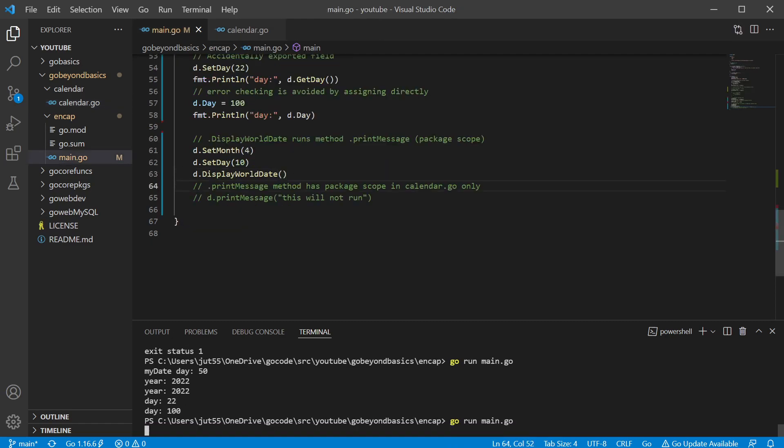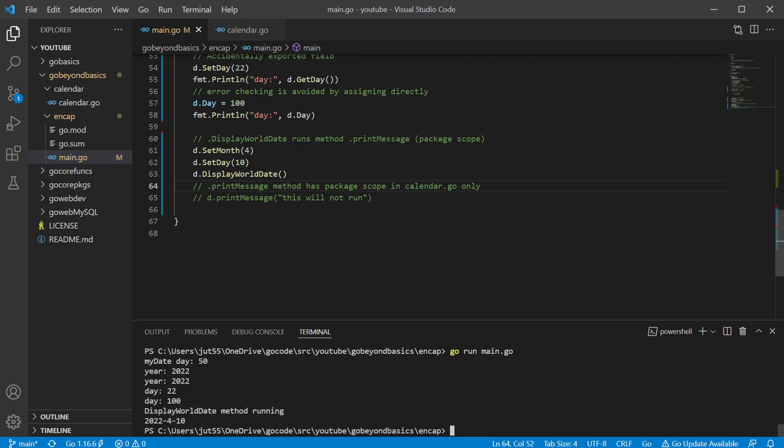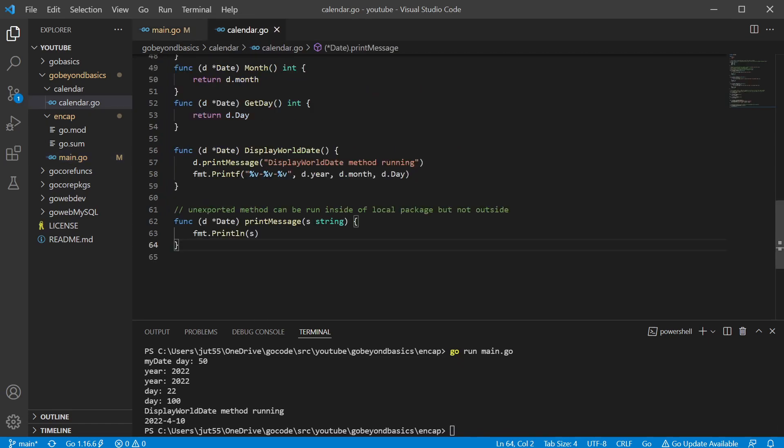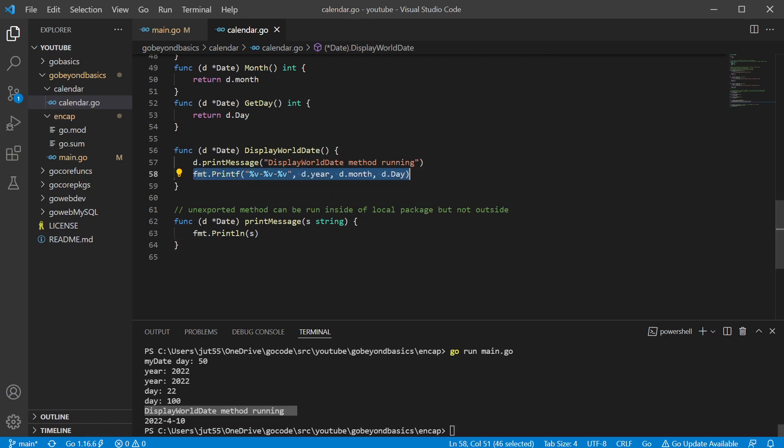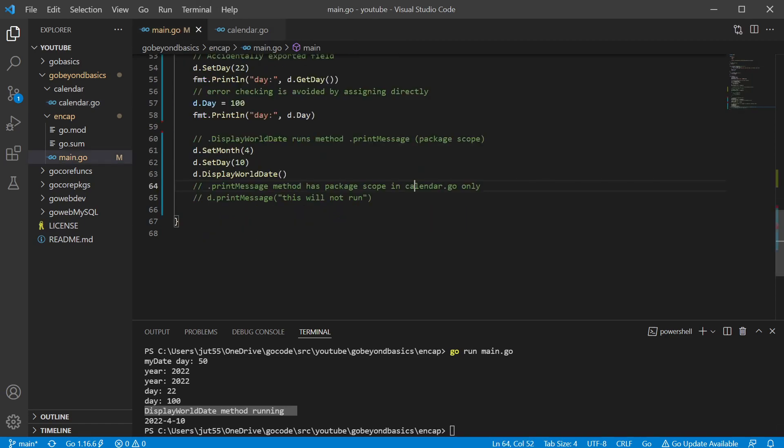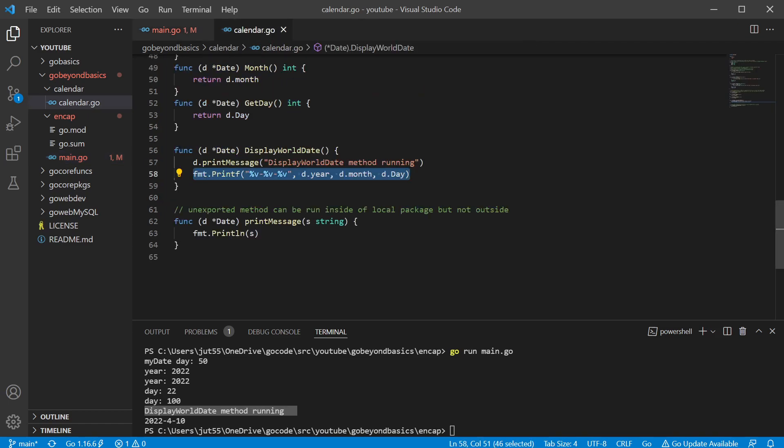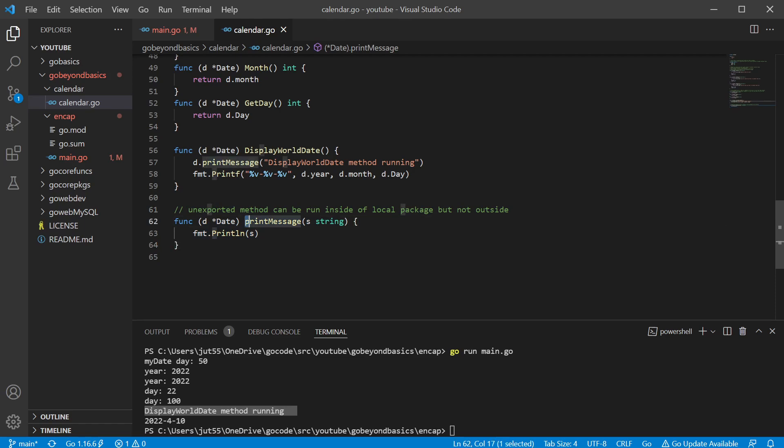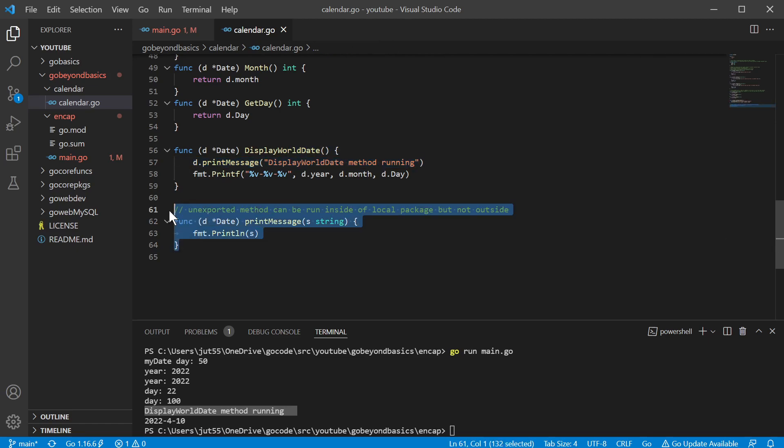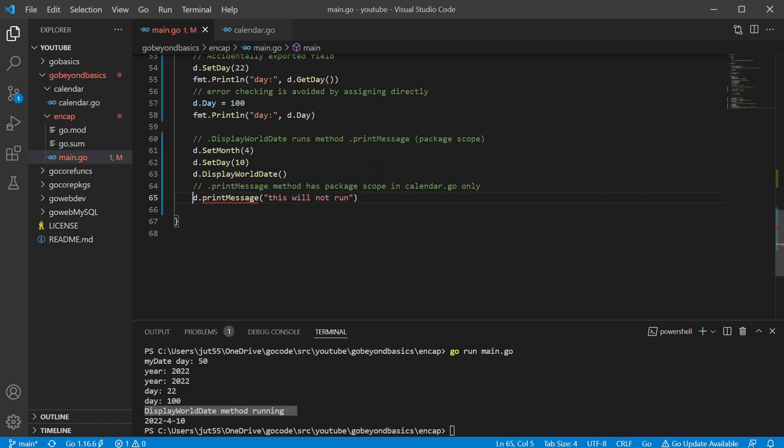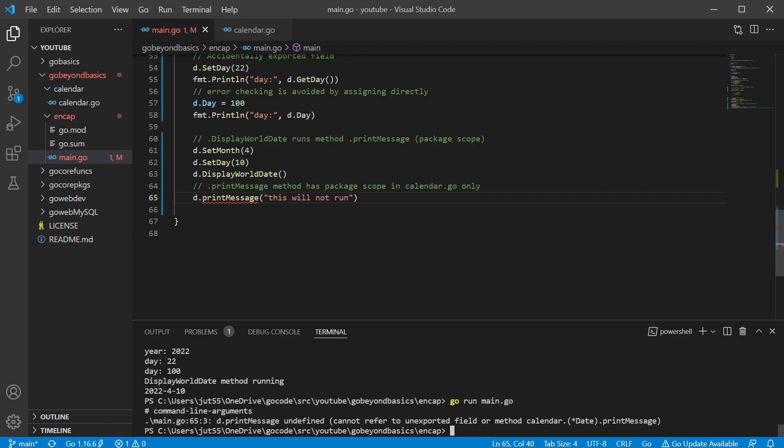So go back to this one, save, run it. As you can see the message that we were able to run this print message method, and it says display world data method running. And then we were able to print our year, month and day. Now, one thing to be worried about is that we're not going to be able to access this directly. So if you wanted to even have some methods that you don't want the user to have direct access to, well, just leave them lowercase and you can still access them inside of your package, but someone else wouldn't be able to have access to them if you didn't want them to. So if we try to run that, well, print message undefined cannot refer to unexported field or method. And this one is a method, so we can't have access to it.